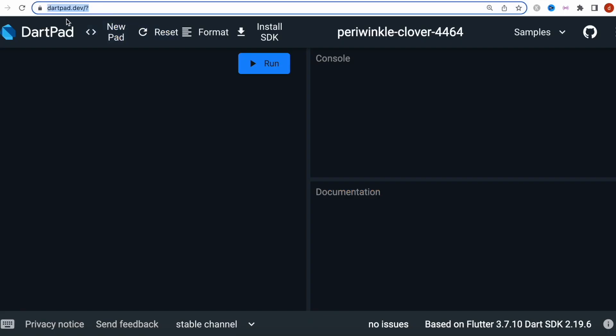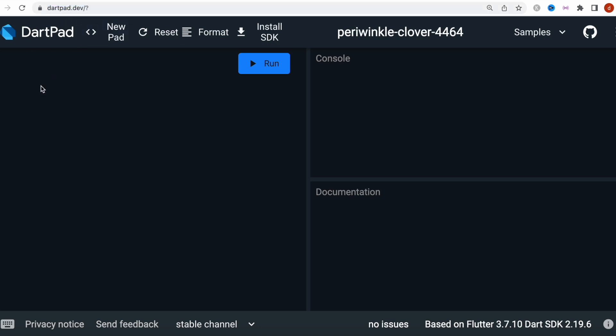You can type in dartpad.dev and you will see this is DartPad — a very convenient tool for learning Dart. If you learn Dart well, your Flutter skills should be good as well, because the Flutter framework is based on the Dart programming language. Dart is one of the trendiest languages right now, and you have to learn it anyway since you're learning Flutter.